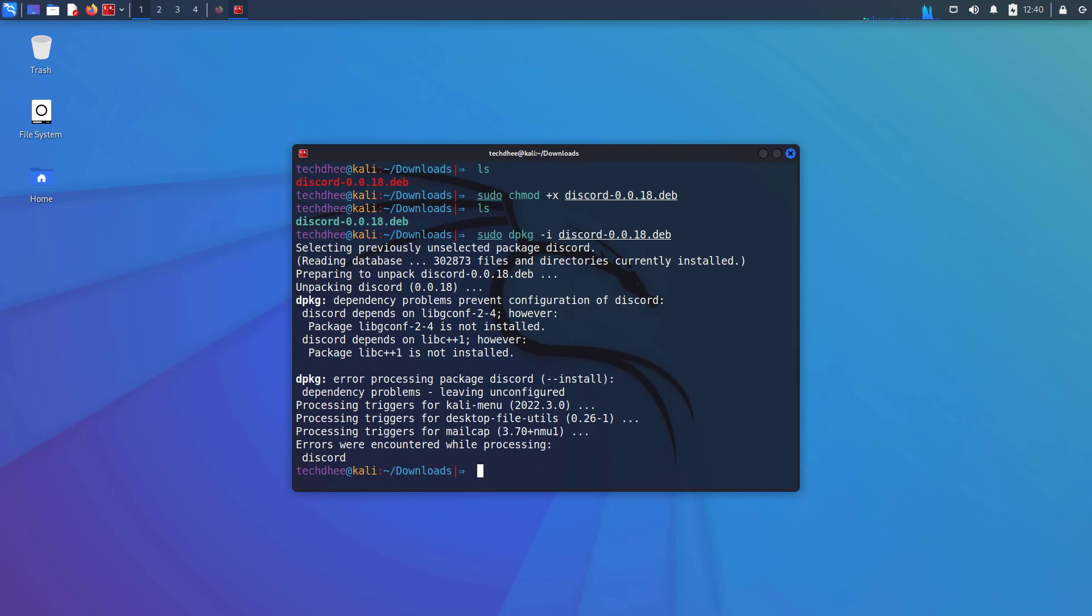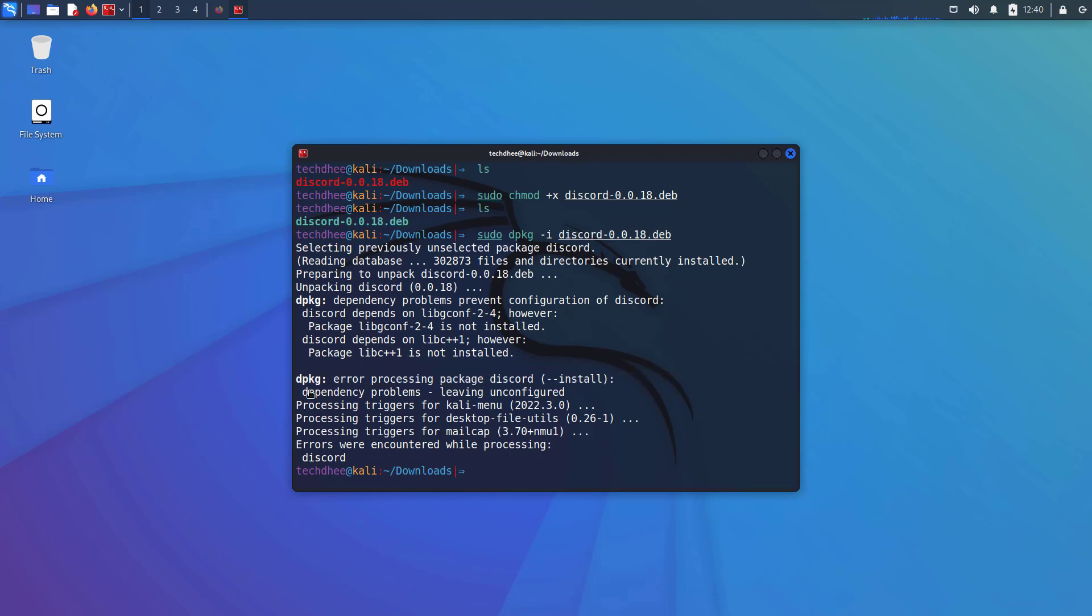If you get this error that means you have to install the dependency also, so run this command: sudo apt -f install.